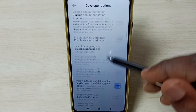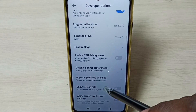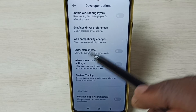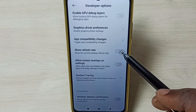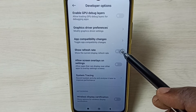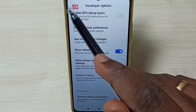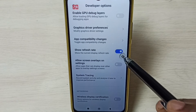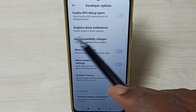Go down. If we want to enable Show Refresh Rate, let me enable it. Now we can see the refresh rate here. If you want to disable that, again tap here and disable.